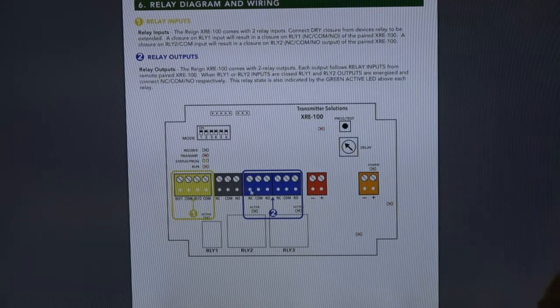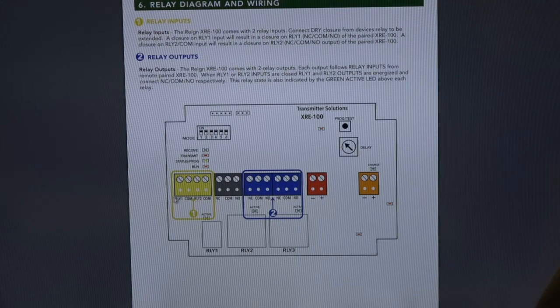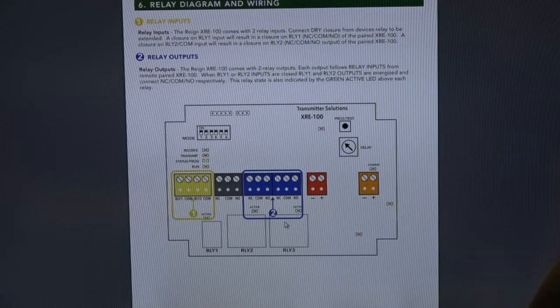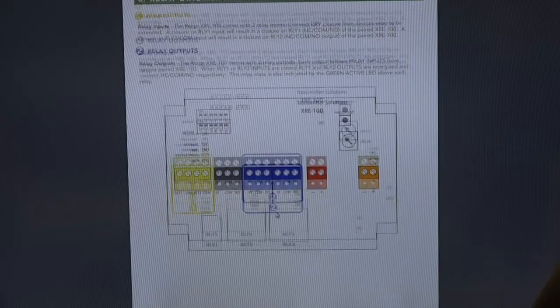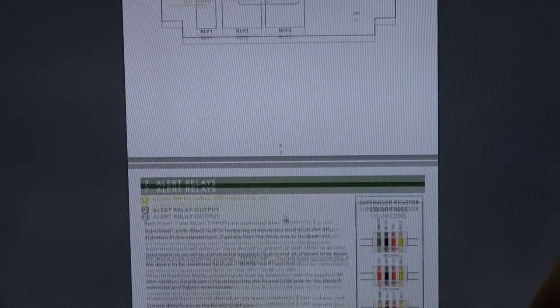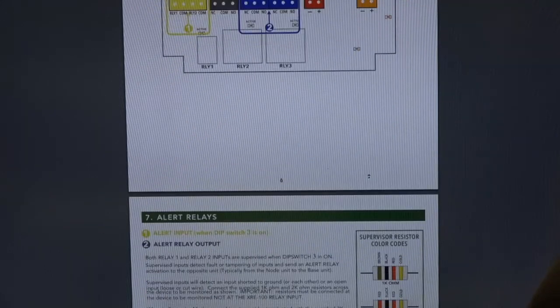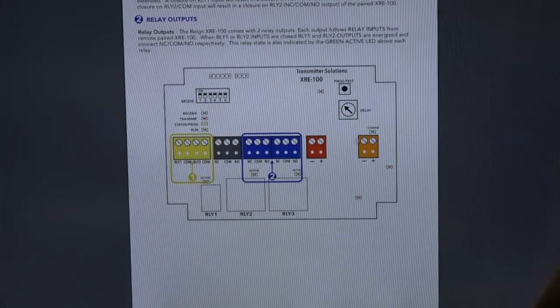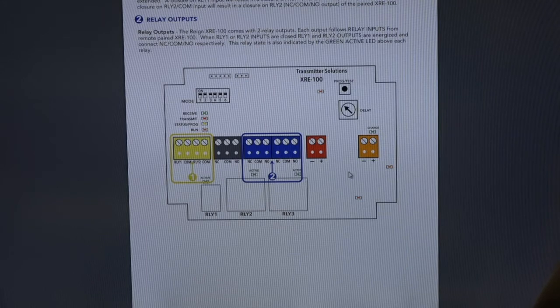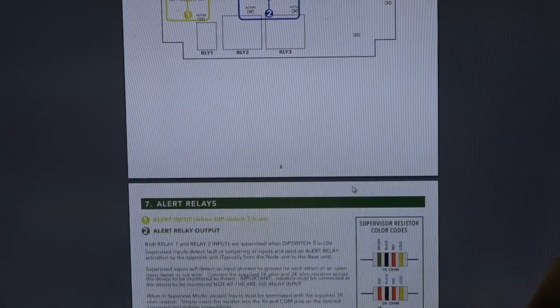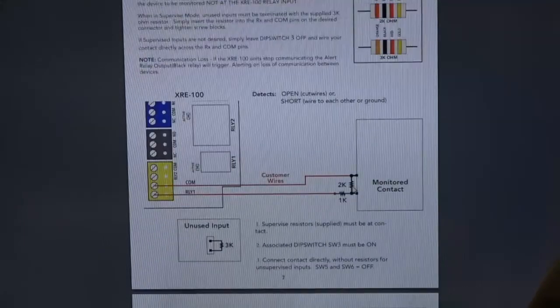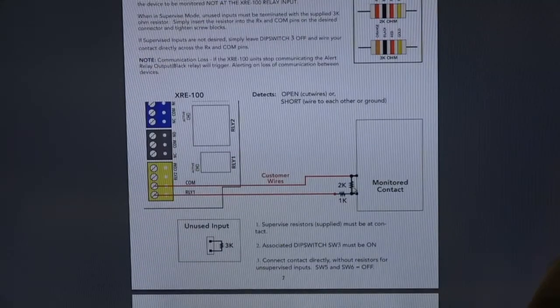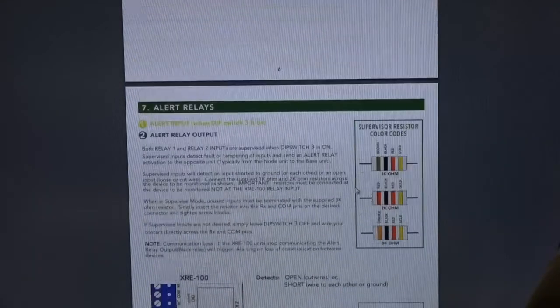Yellow is an input, blue is an output. So for every time you wire into a yellow, your corresponding output is a blue right here on that side. We have orange terminal is battery backup. Red terminal is your main power. And this will do 12 through 24 volt AC or DC, which makes it nice and easy to get power. And then we have gray.